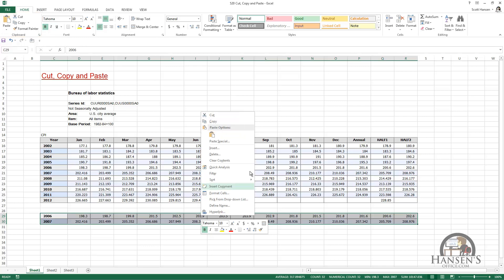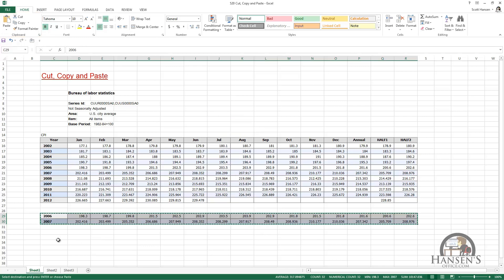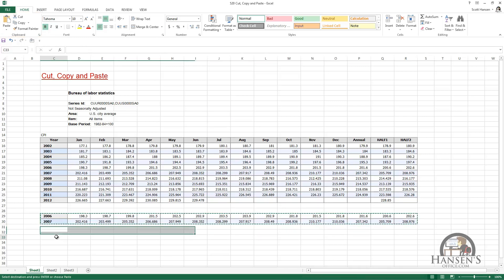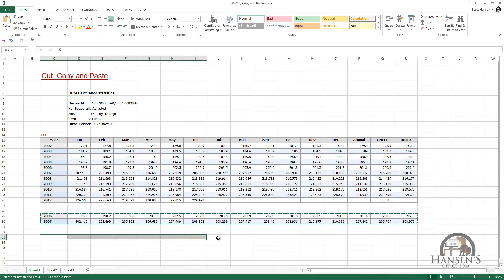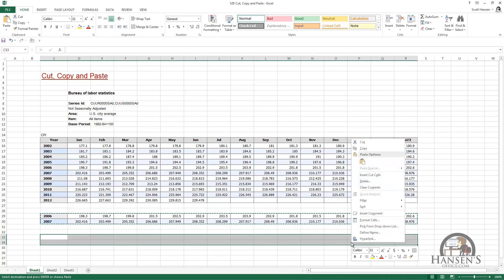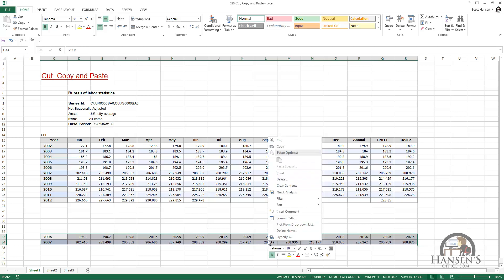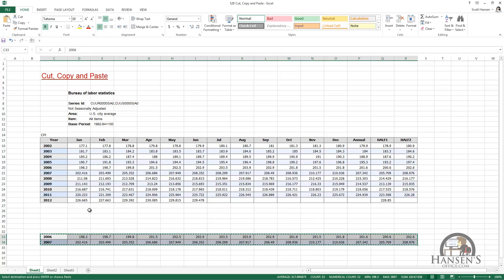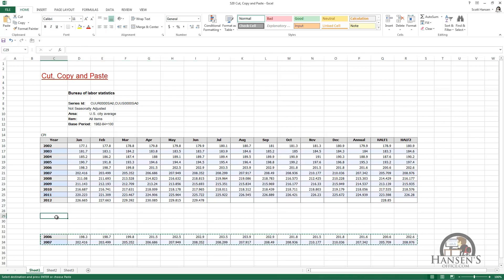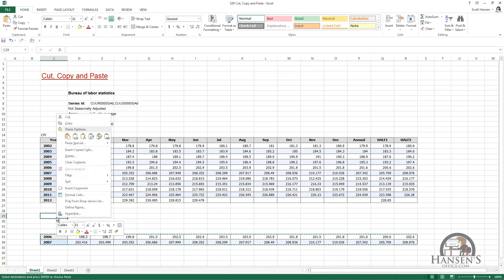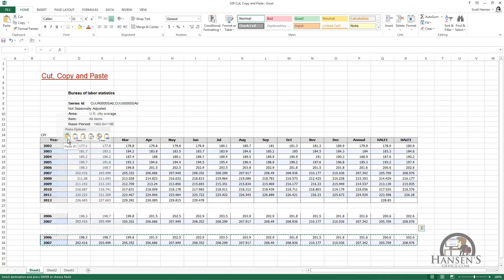I can select cut, choose a new location, and like I said, I can choose the upper left-hand cell or I can choose the entire range that I want to paste into. When I left-click paste, I cut and paste or move that content.